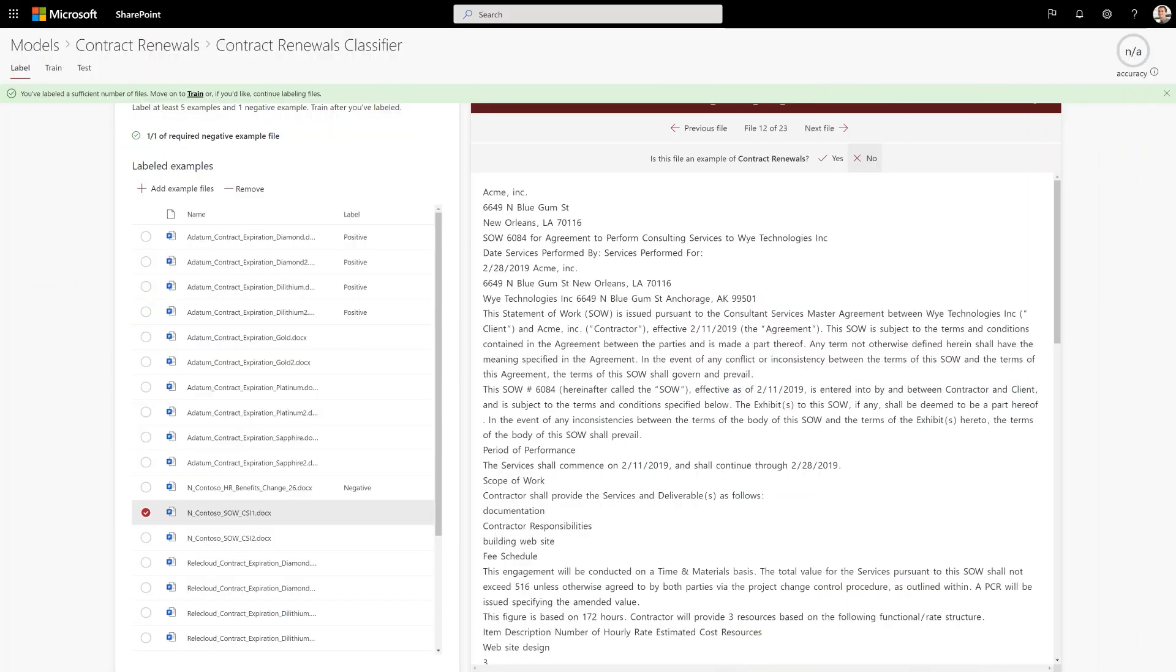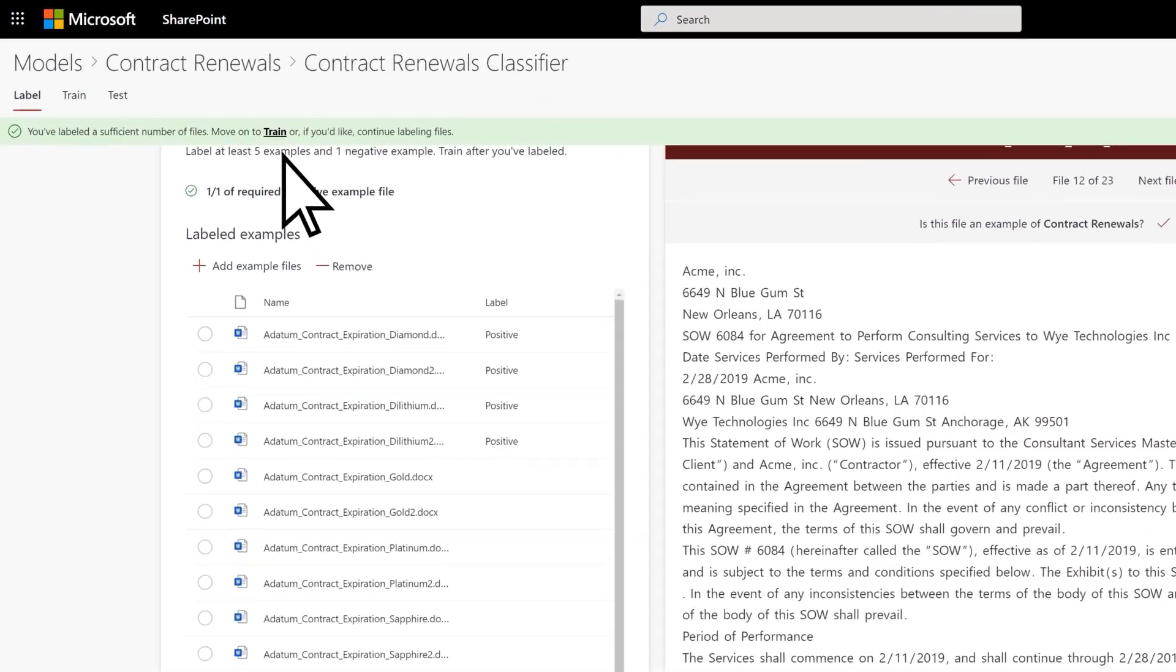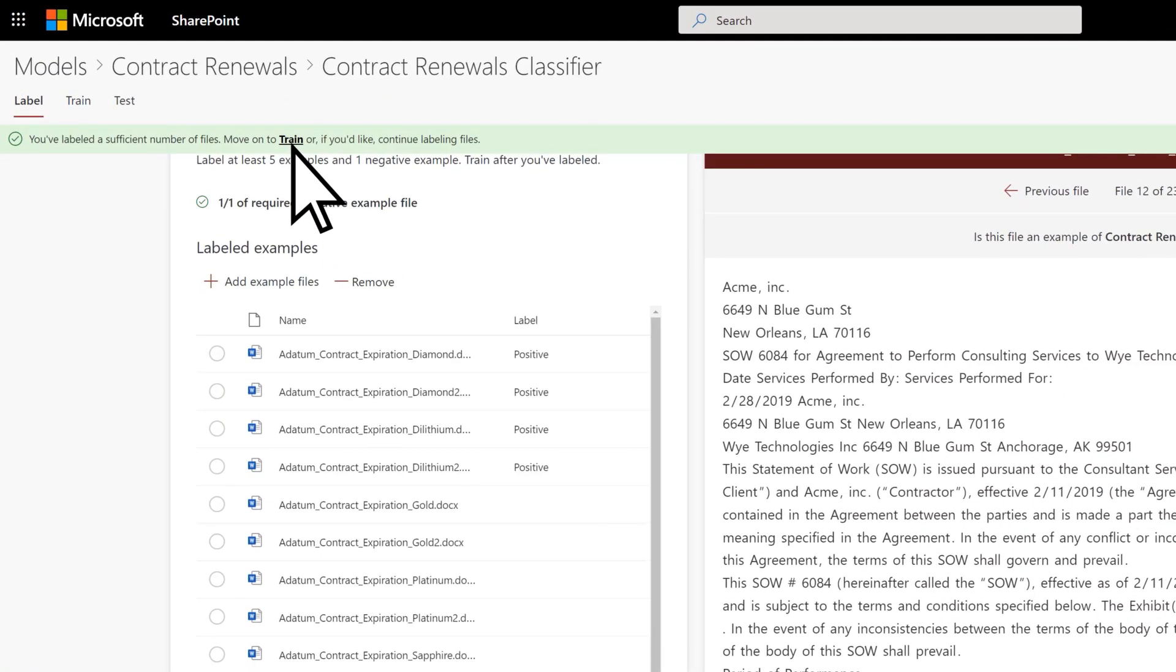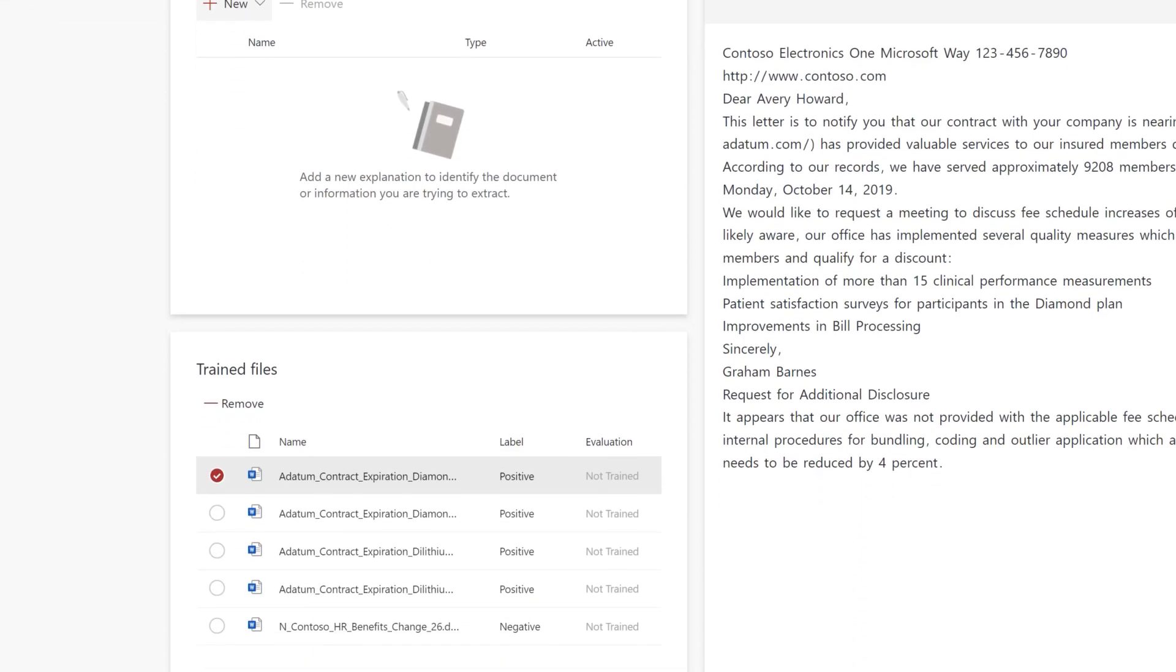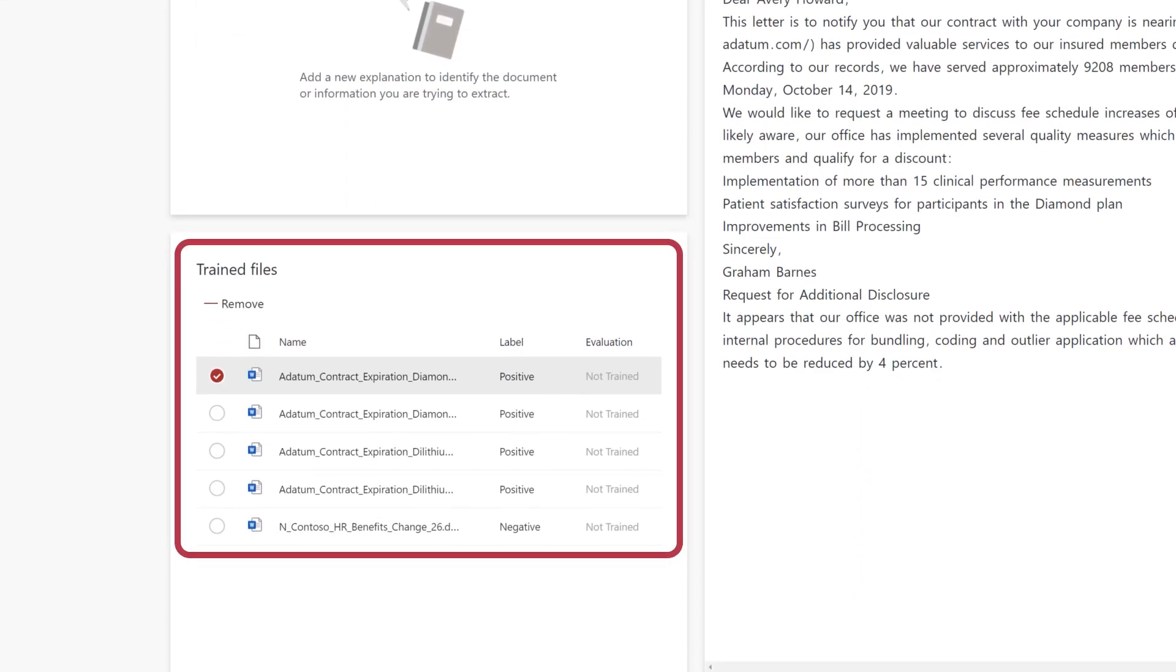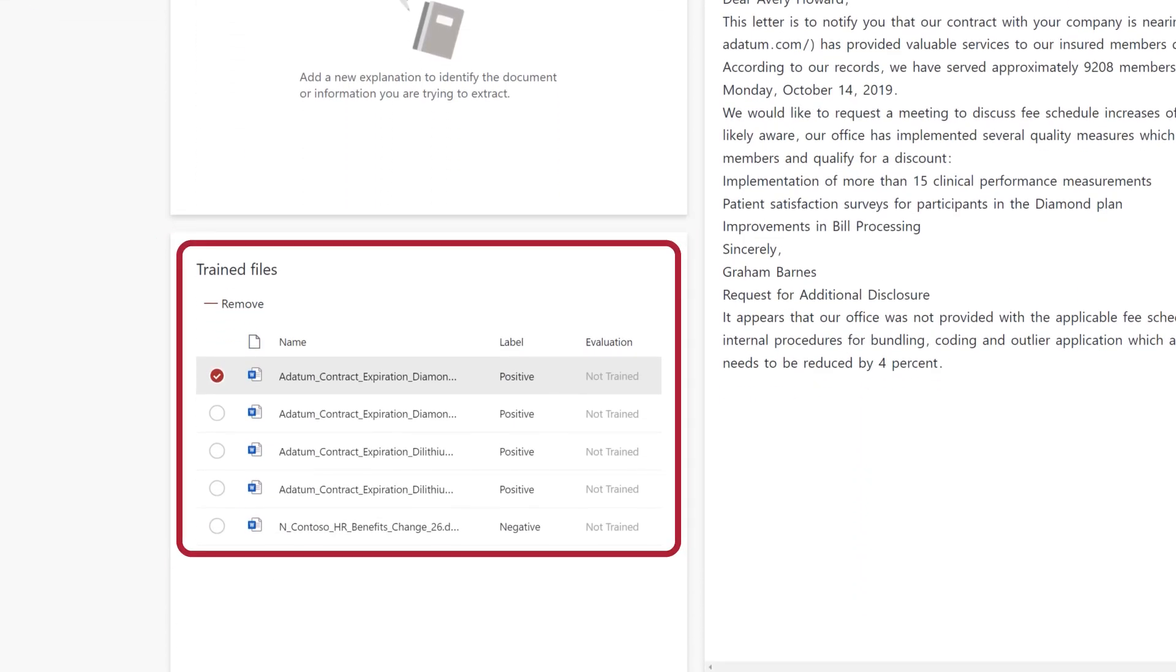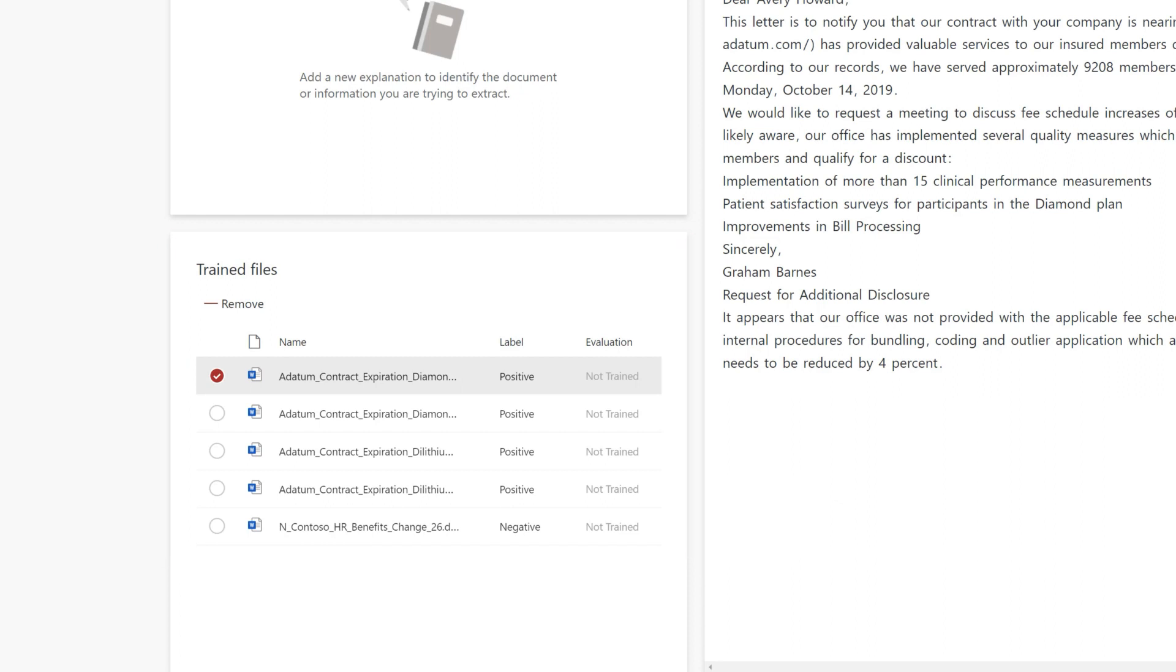Next, choose Train to go to the Train page. Here you go through each of your labeled files and teach the model to recognize these content types when files are uploaded to the library where the model is applied.